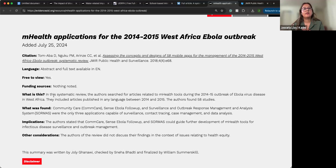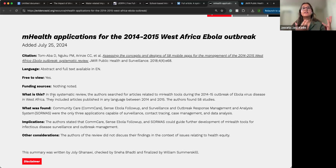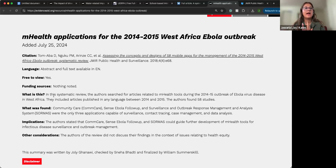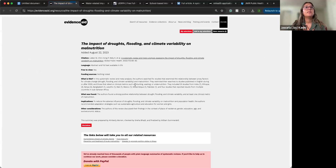Sometimes the authors won't use the word 'implications,' but the language they use still implies it — they'll say why this is important or what could be done further. The Other Considerations section here notes that the authors did not make any commentary in the context of health equity — whether the information can be transferred to other socioeconomic groups or otherwise. The fourth article — the malnutrition one — is a systematic review and meta-analysis assessing the impact of drought, flooding, and climate variability on malnutrition. This is probably the most ideal kind of EvidenceAid review, as it's a systematic review and meta-analysis, which is our focus.